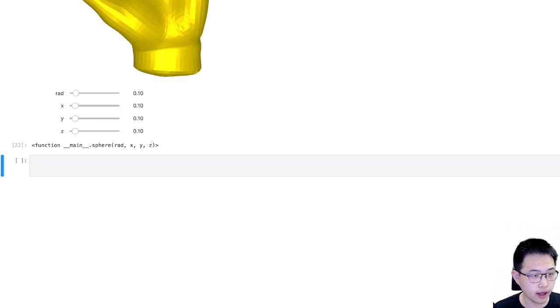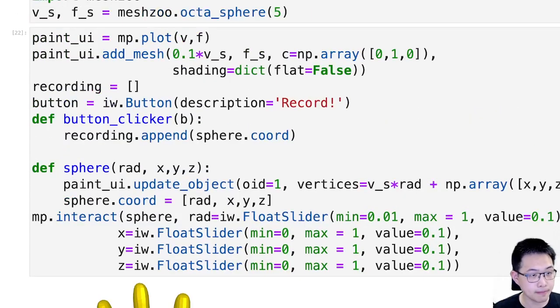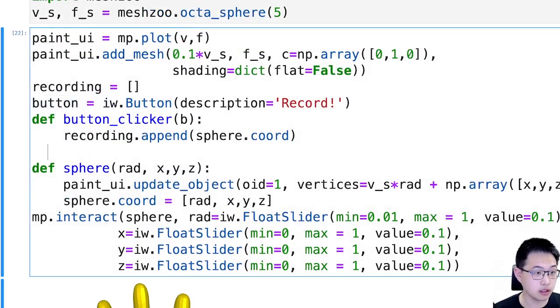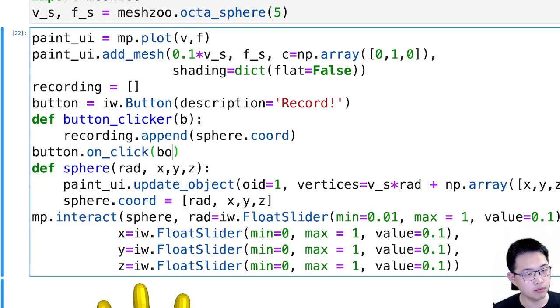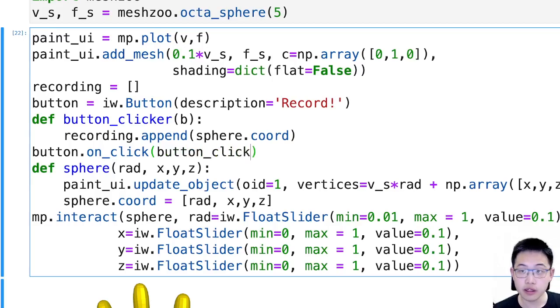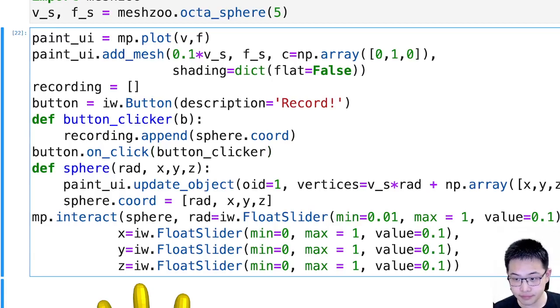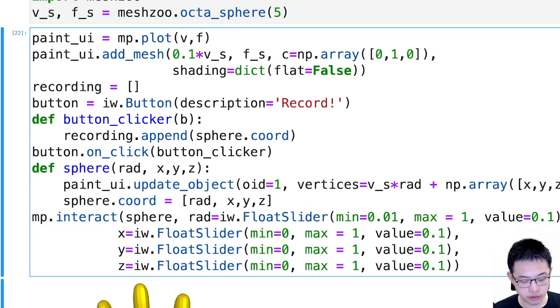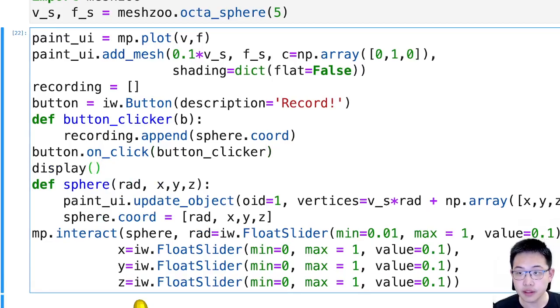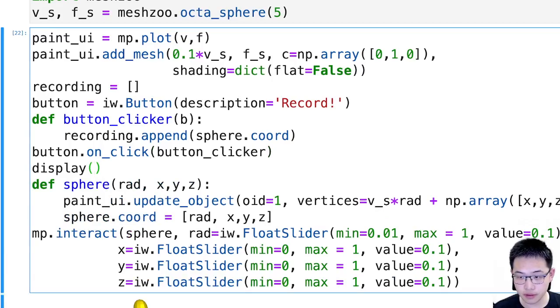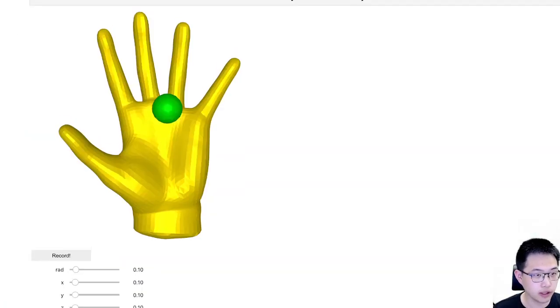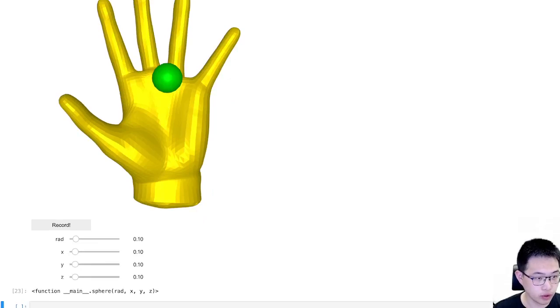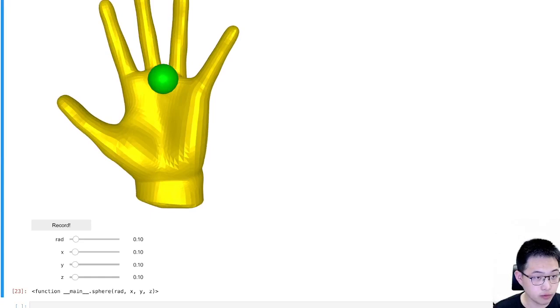Okay, I execute this again. My button is not showing, I need to set the callback, button_clicker. And in addition, I need to also display. This display is a function from a Jupyter Notebook. I will just display the button. And okay, you see there's a record.